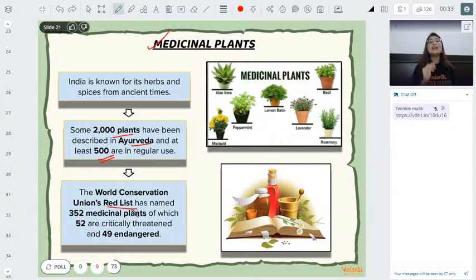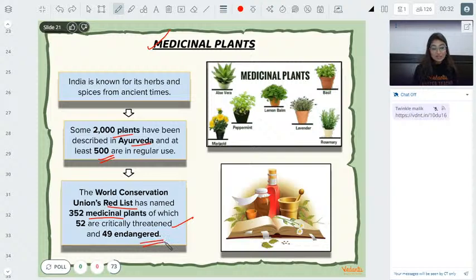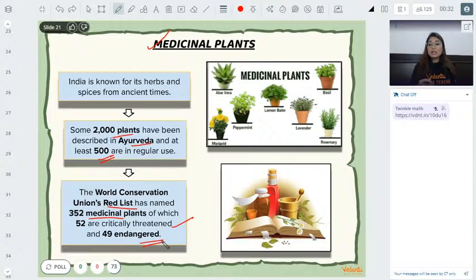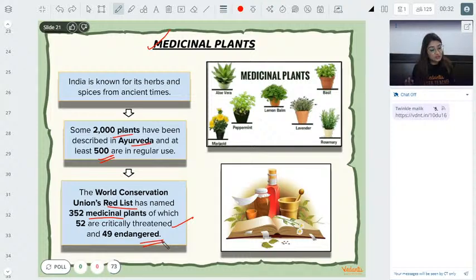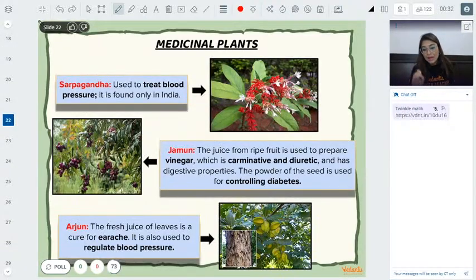The World Conservation Union maintains a red list of endangered plants. Out of 352 medicinal plants assessed, 52 are critically threatened and 42 are endangered. Critically threatened means one step away from extinction — if no action is taken, they will become extinct. Endangered means they have already been severely depleted, and further disturbance could push them to extinction.